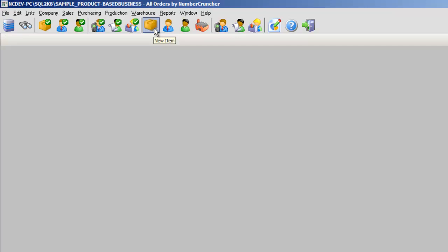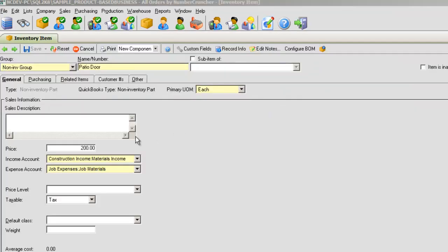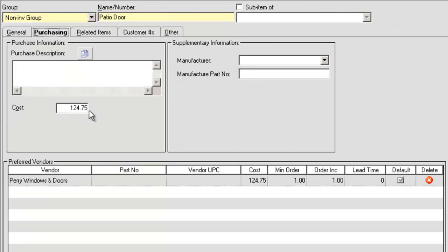New Item adds a new item to your inventory, allowing you to specify cost, accounts, purchasing info, and related items.